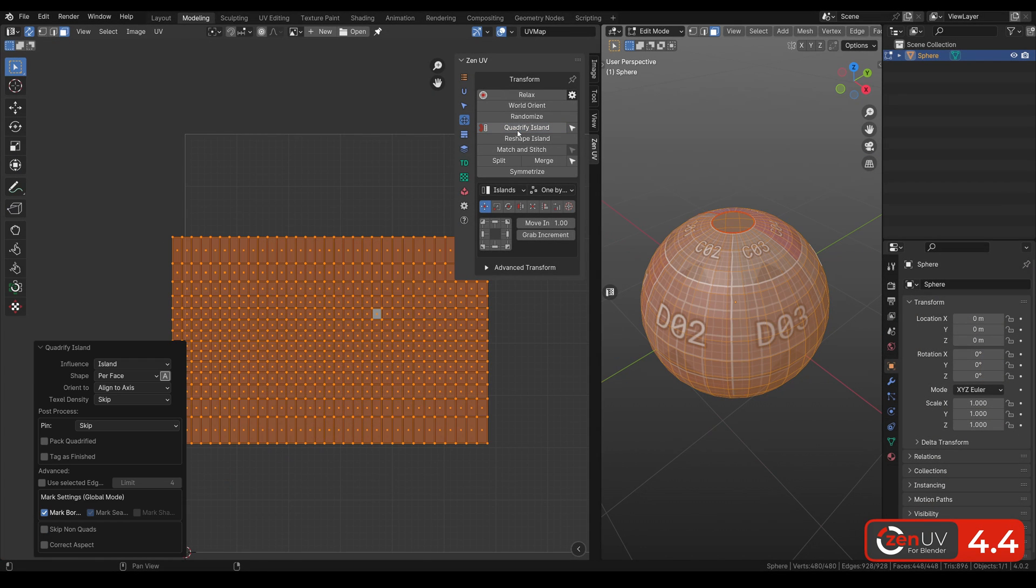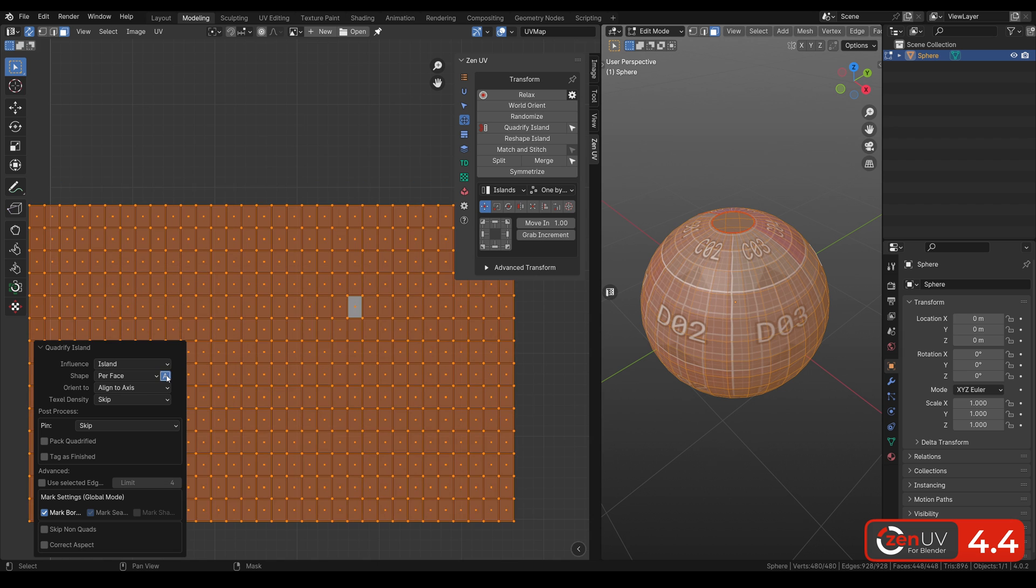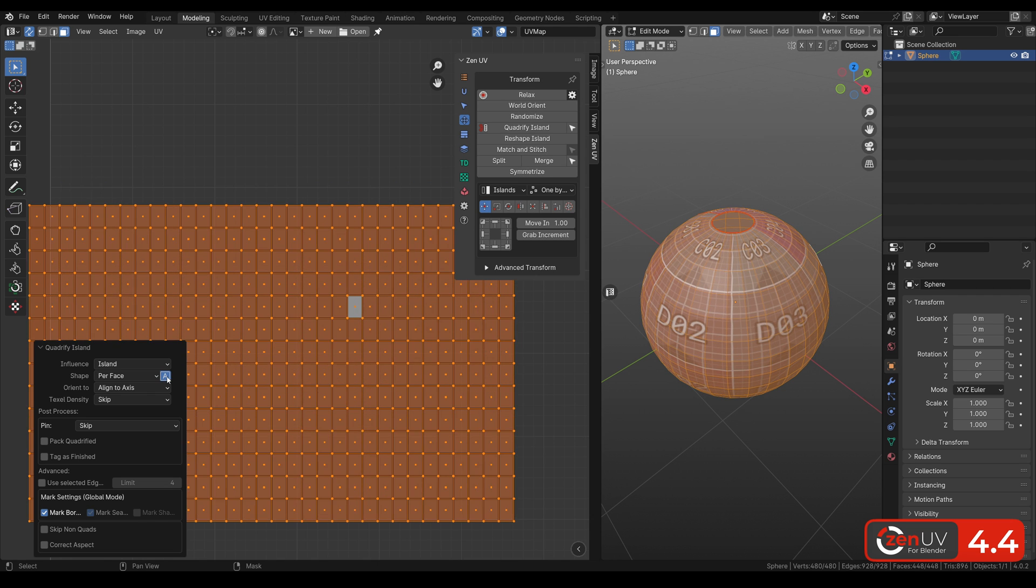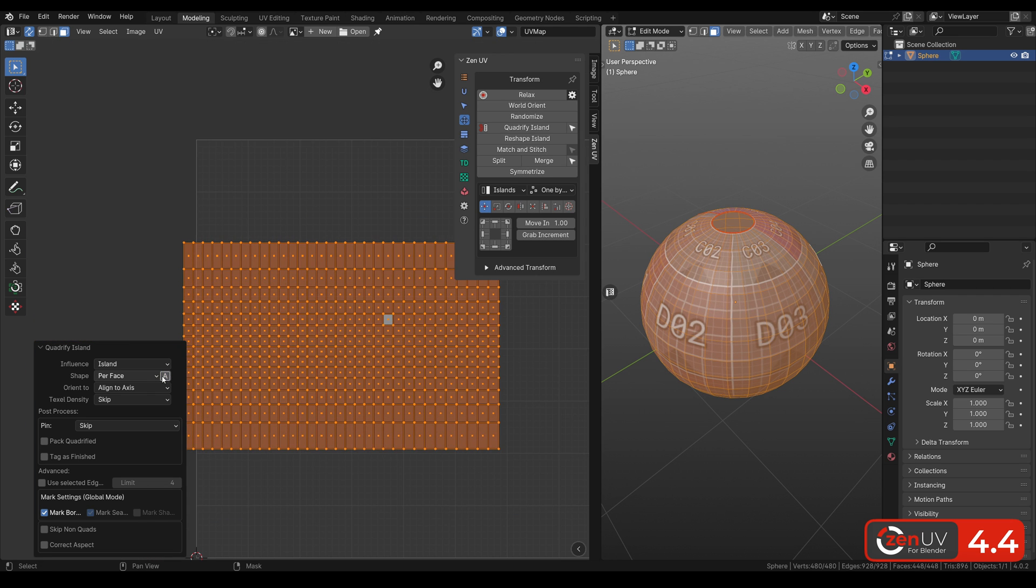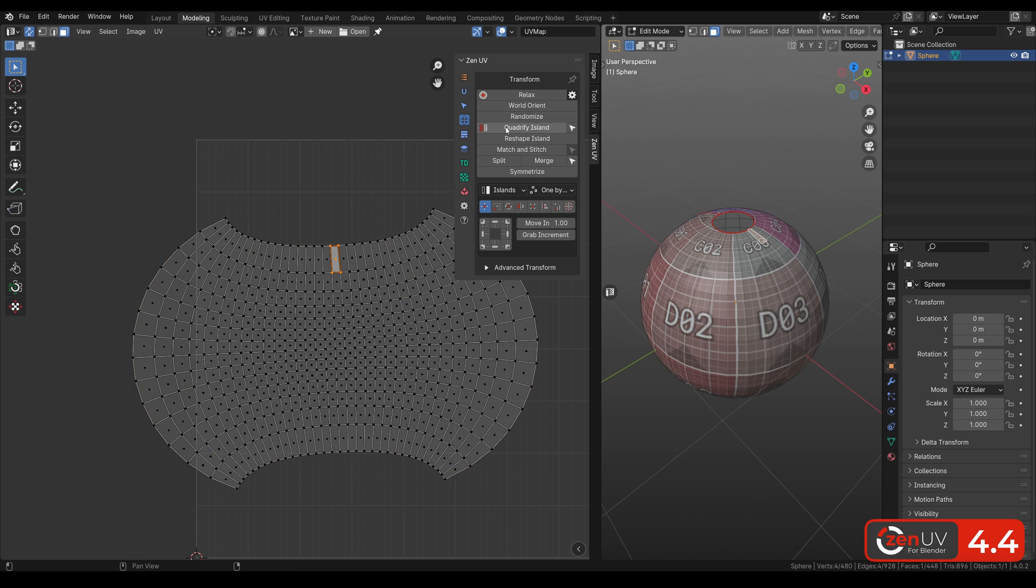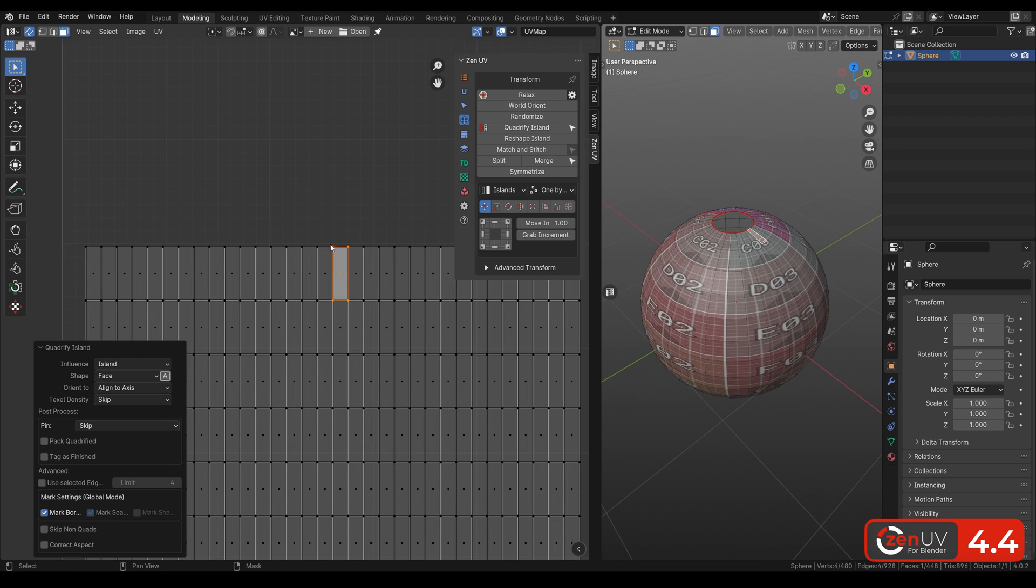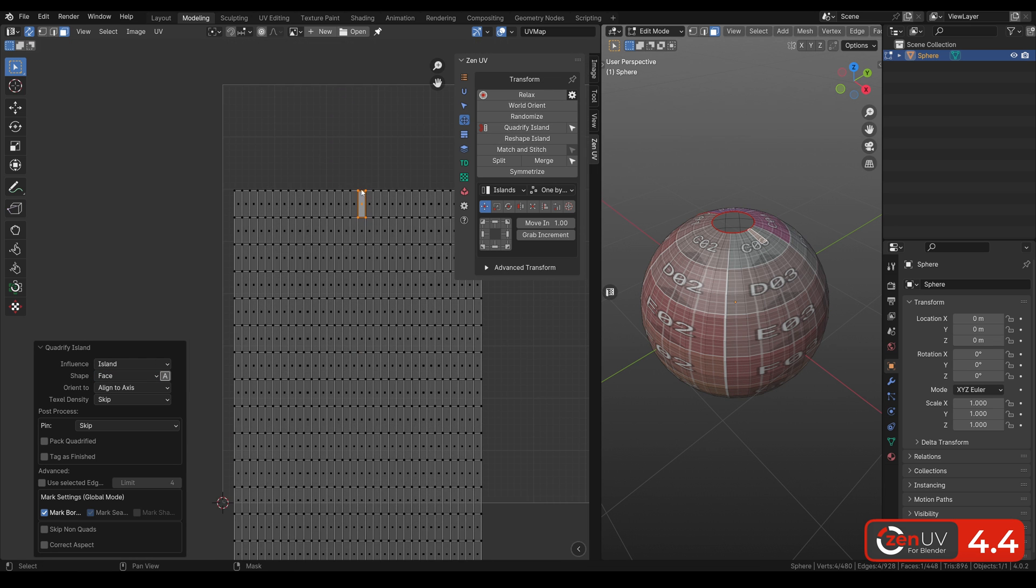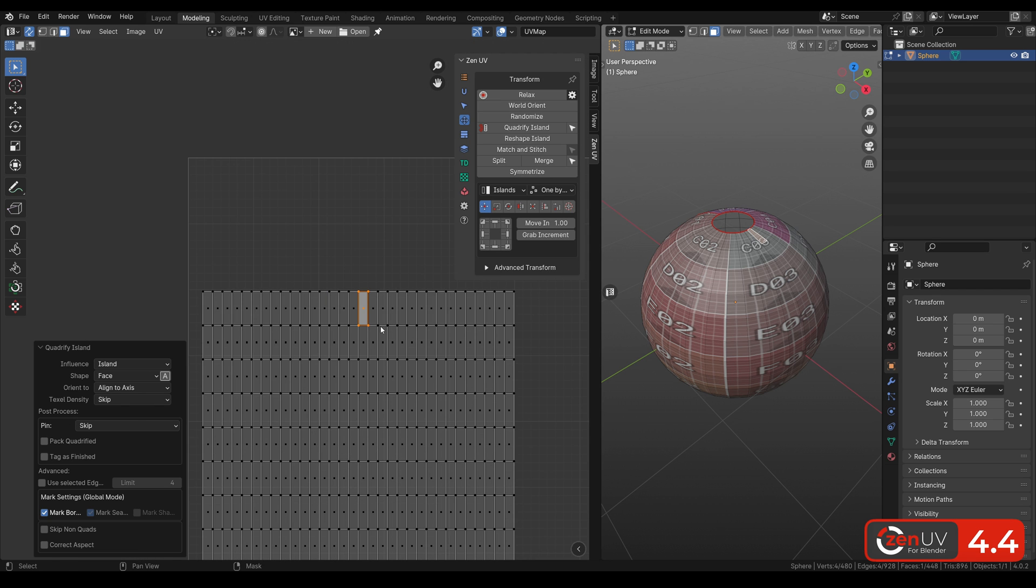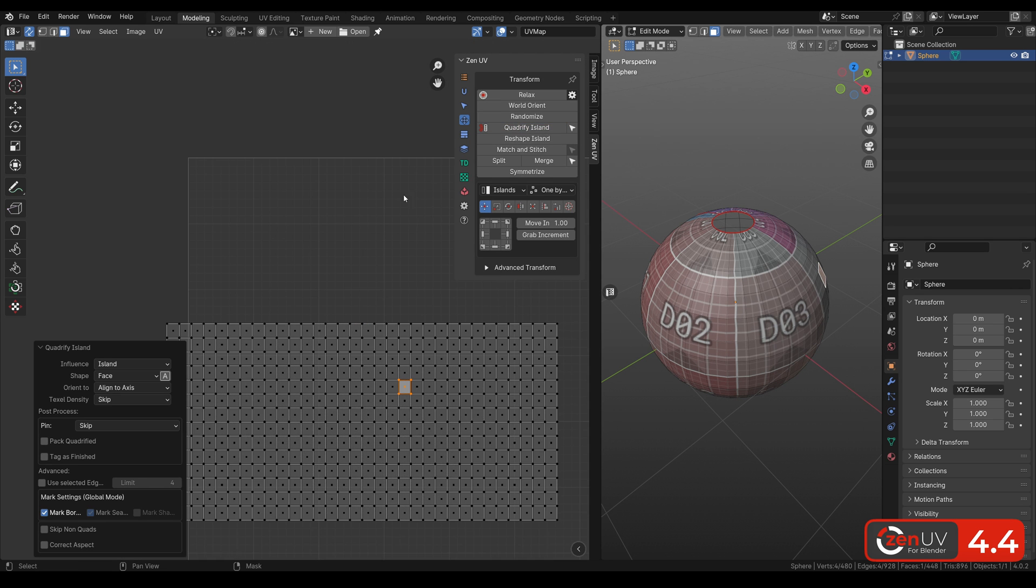We have improved Quadrify operator. Now we can disable Average option so as not to average Quad's shape. A Face mode has also been added where the shape of the quads will depend on the shape of the active polygon.